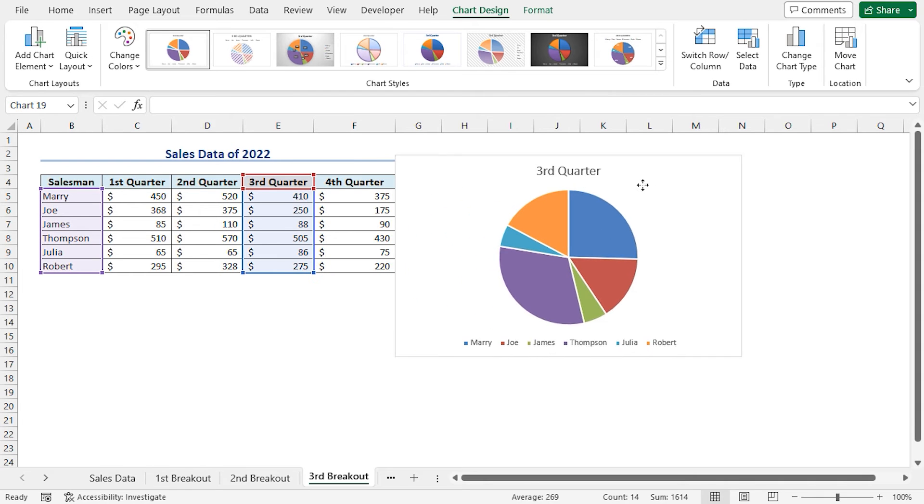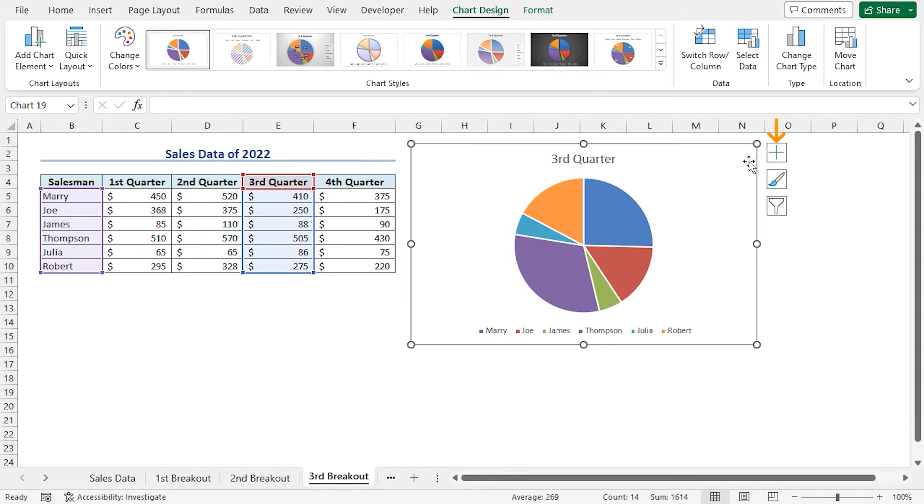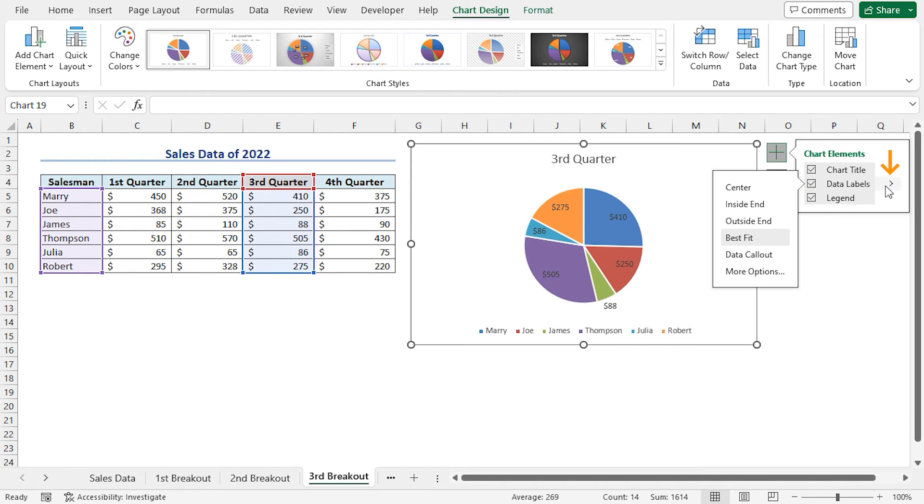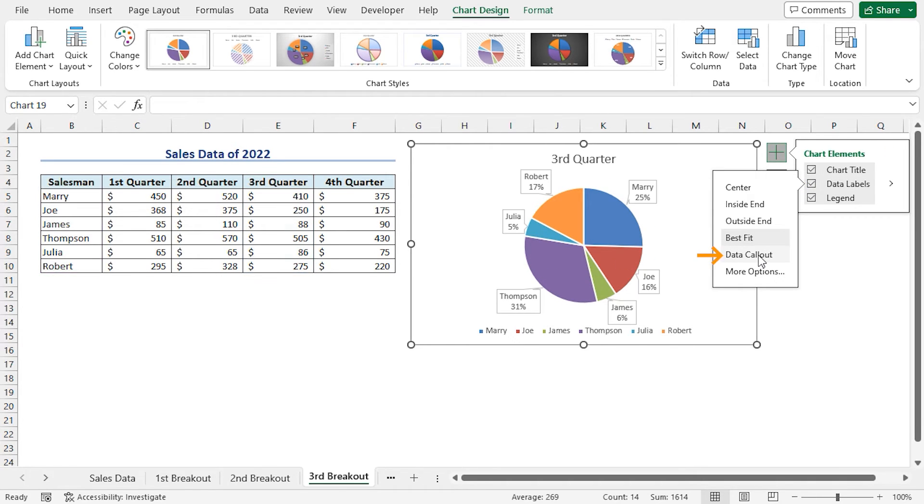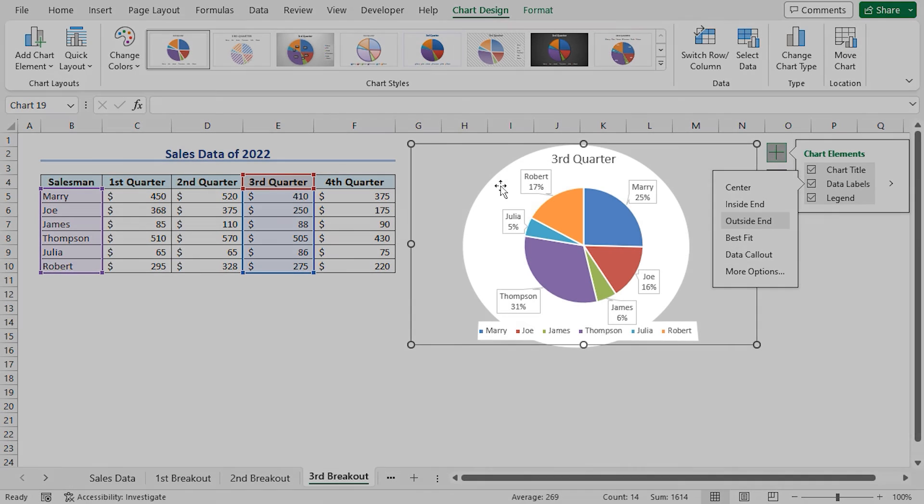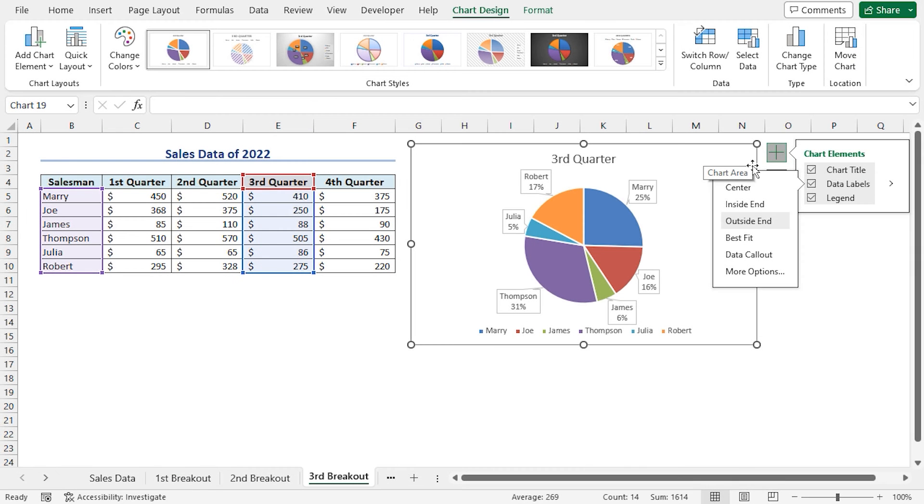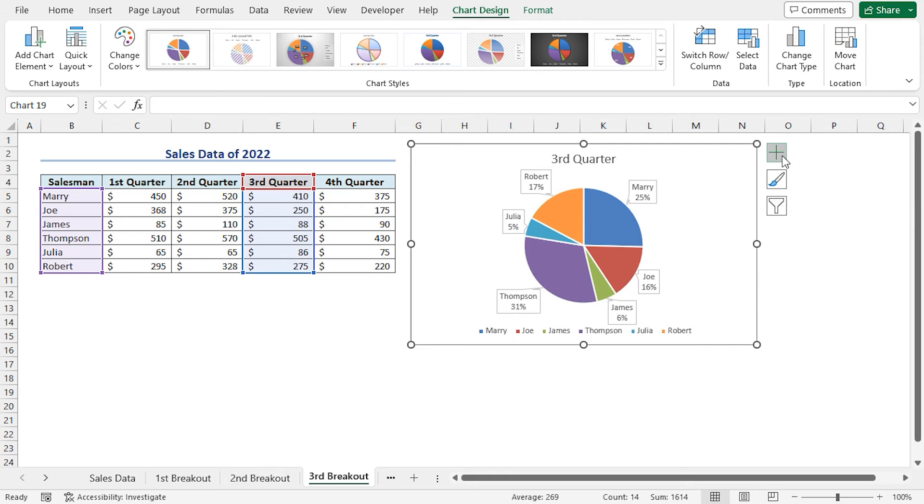Place the chart beside the dataset. Click on Chart Elements. Check the data labels. Click on the arrow. This time, let's select the Data Callout option. This option will create a data callout around the pie chart. So our third breakout data is represented in this pie chart.